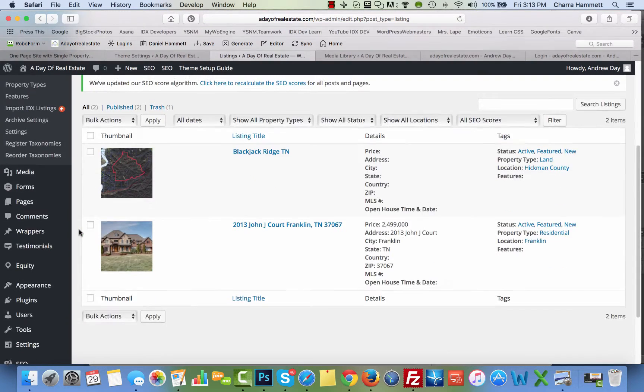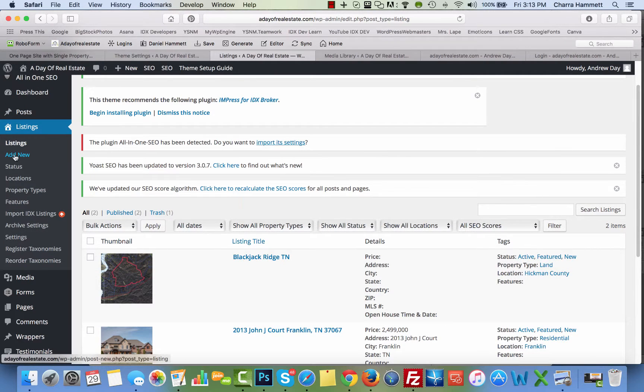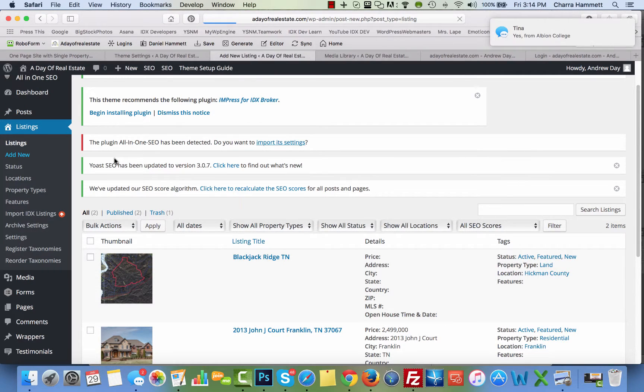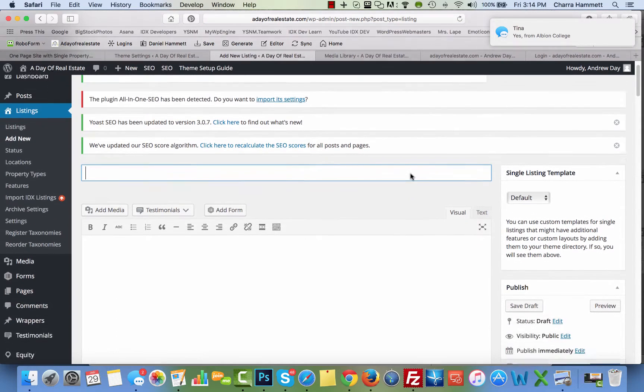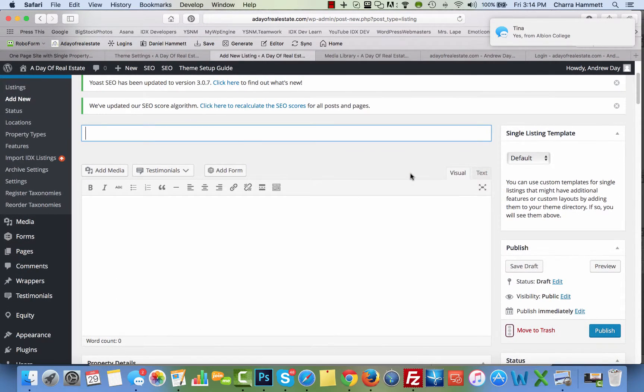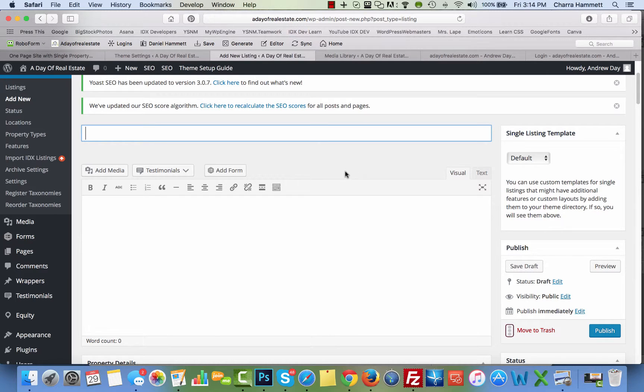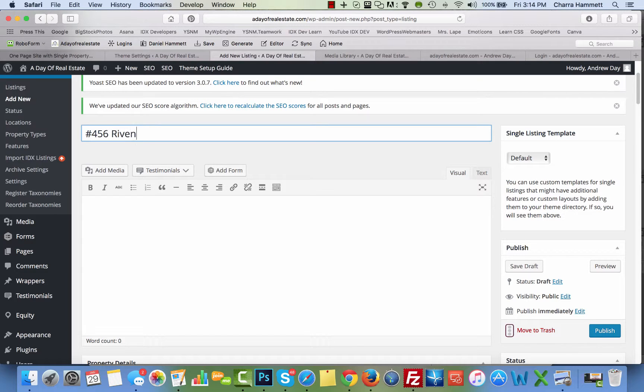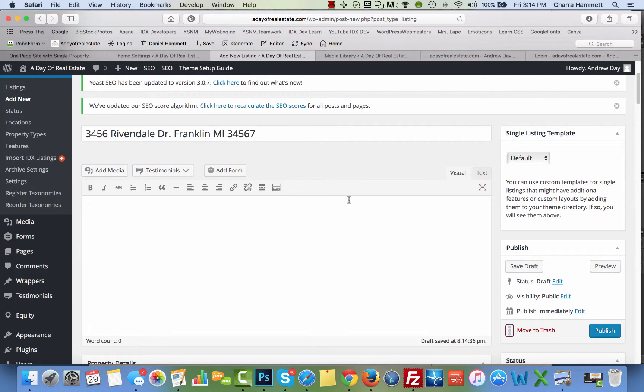I already have a couple of listings added, but to add a new listing you're going to click on add new and start by adding the title of your listing. I would use the address for example, so maybe I'm going to make something up for this example. I'm going to use the entire address as my title.